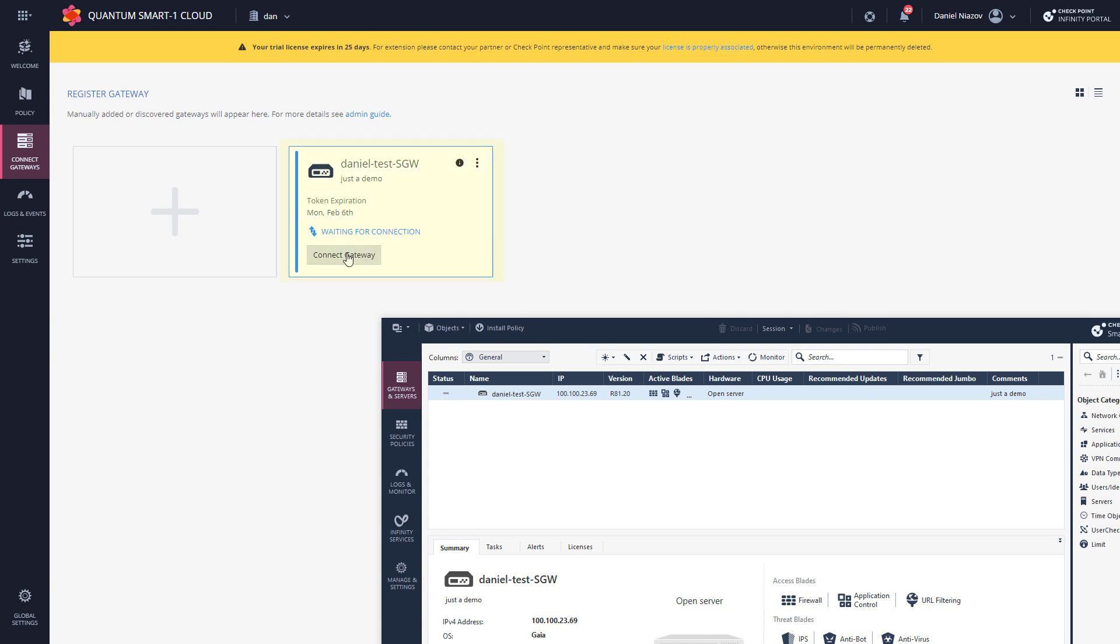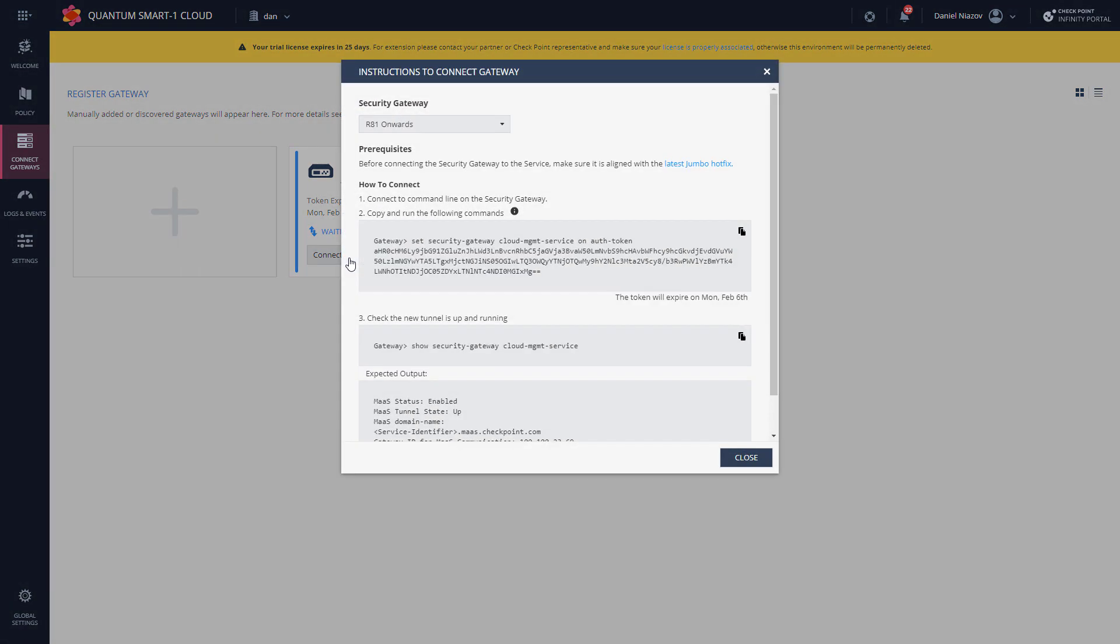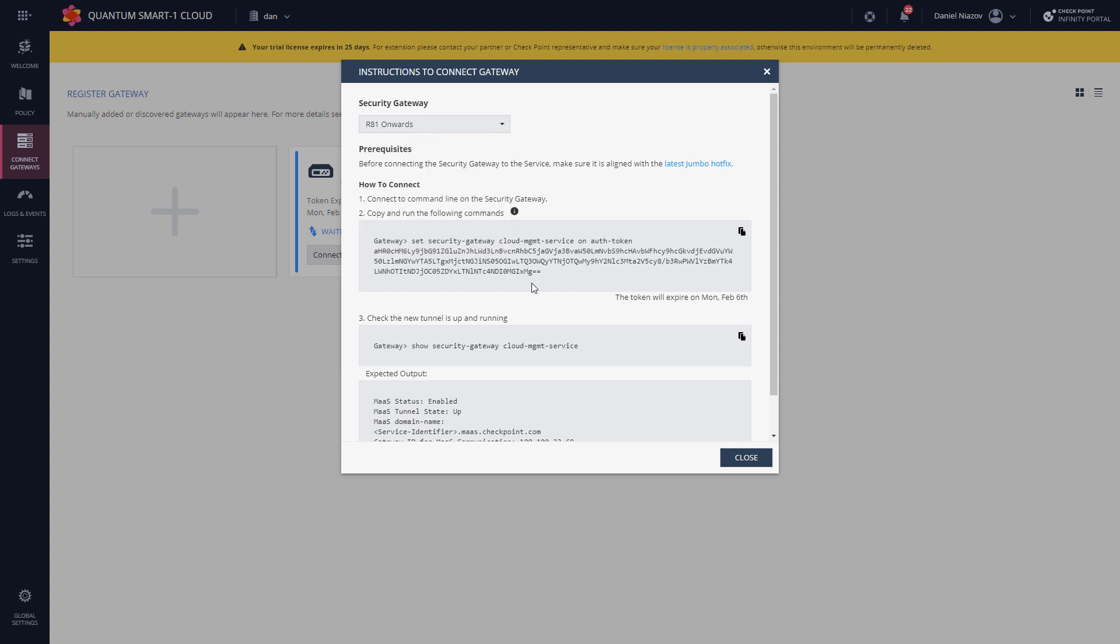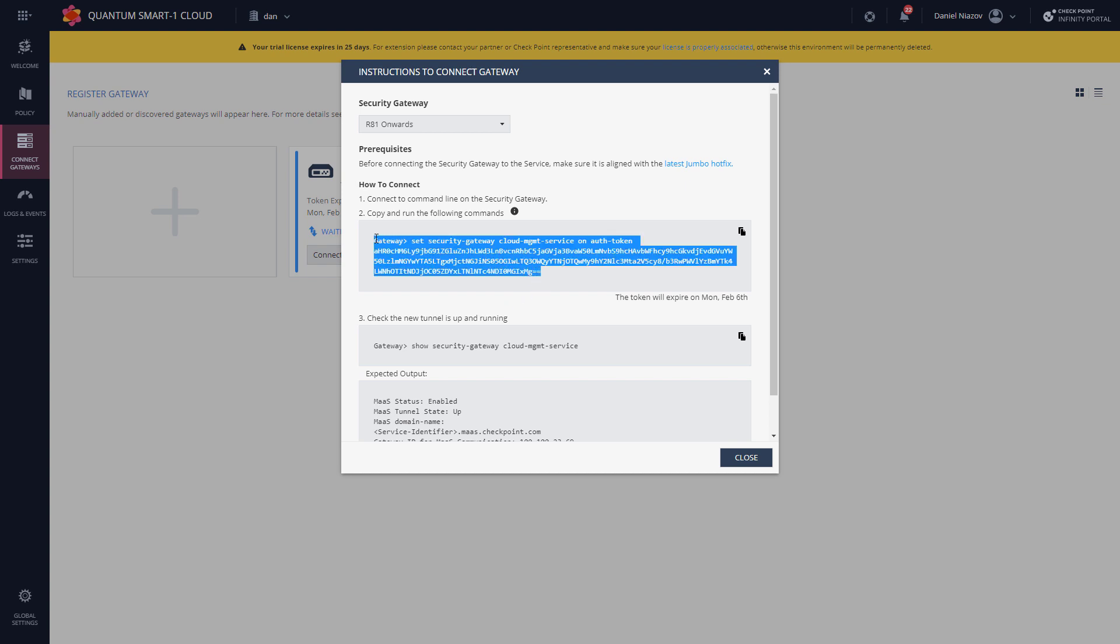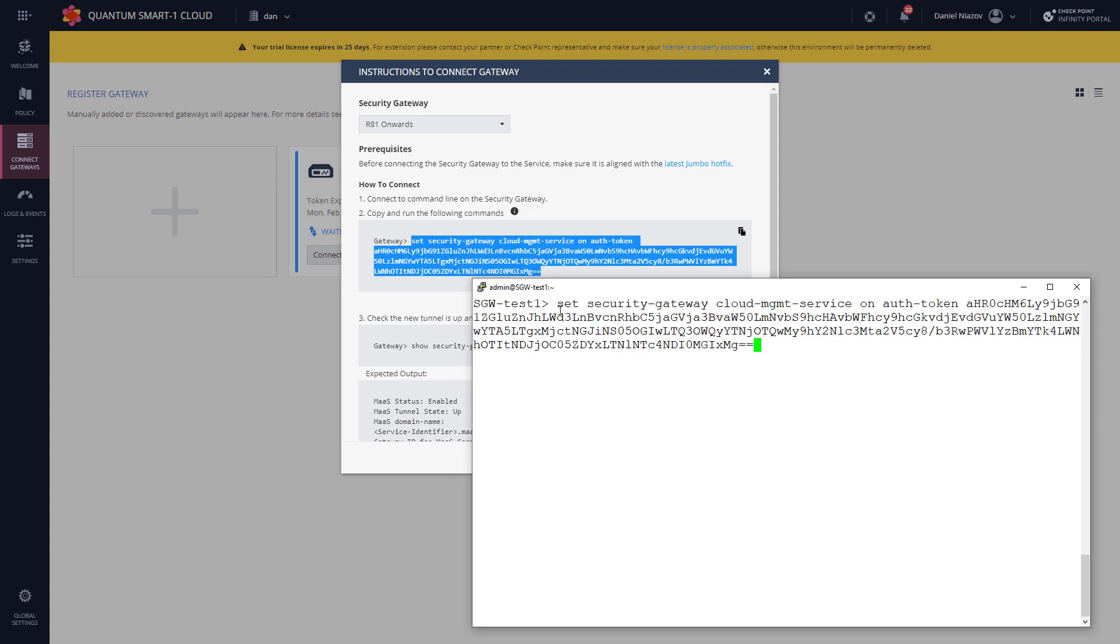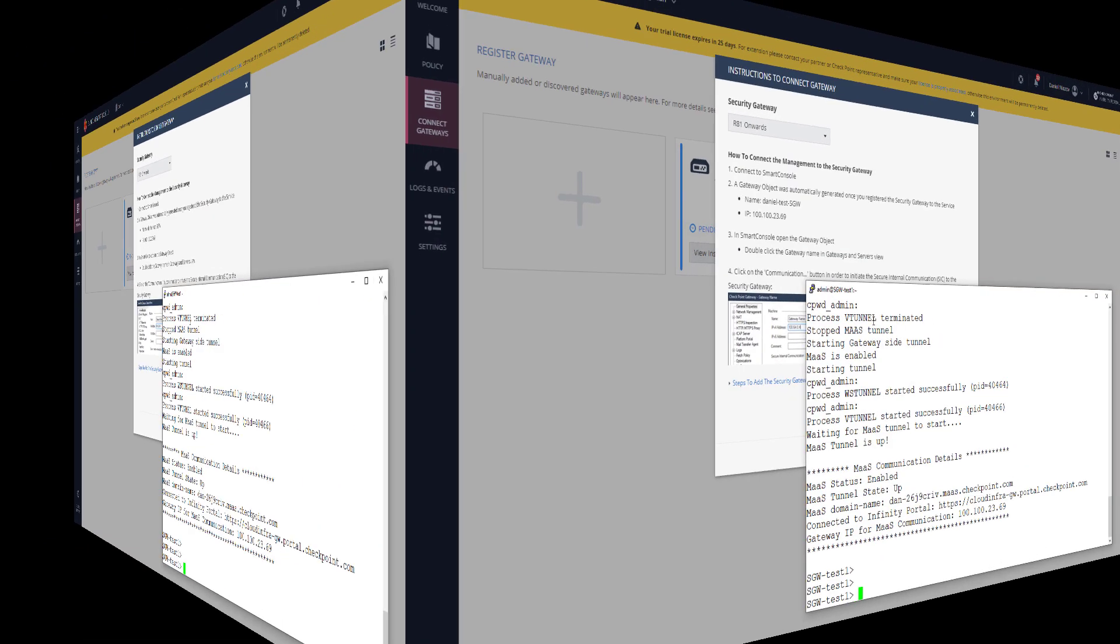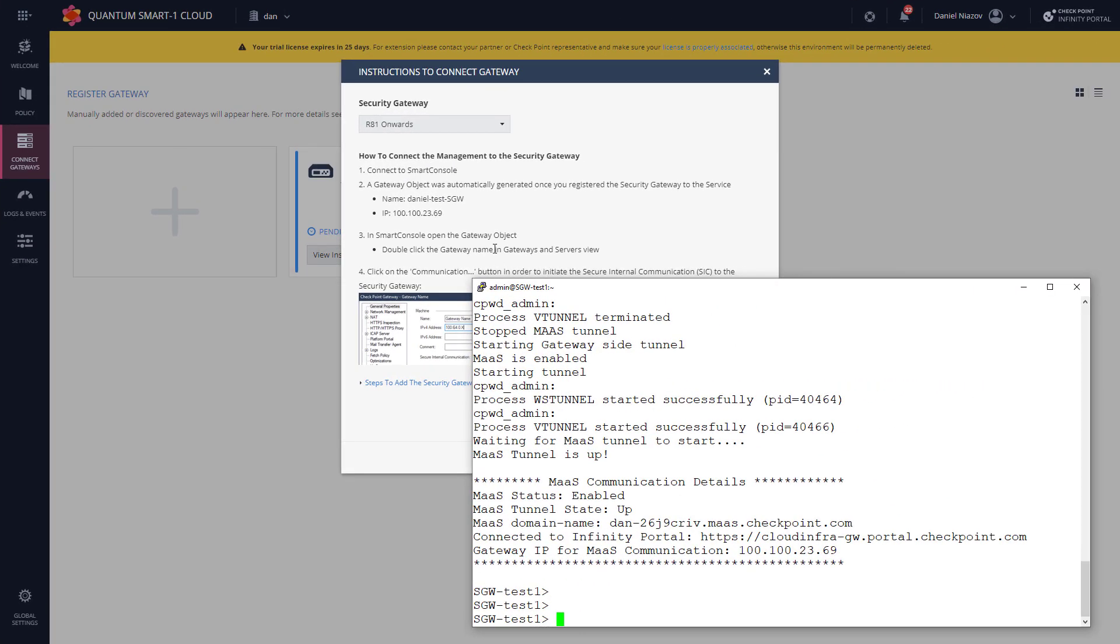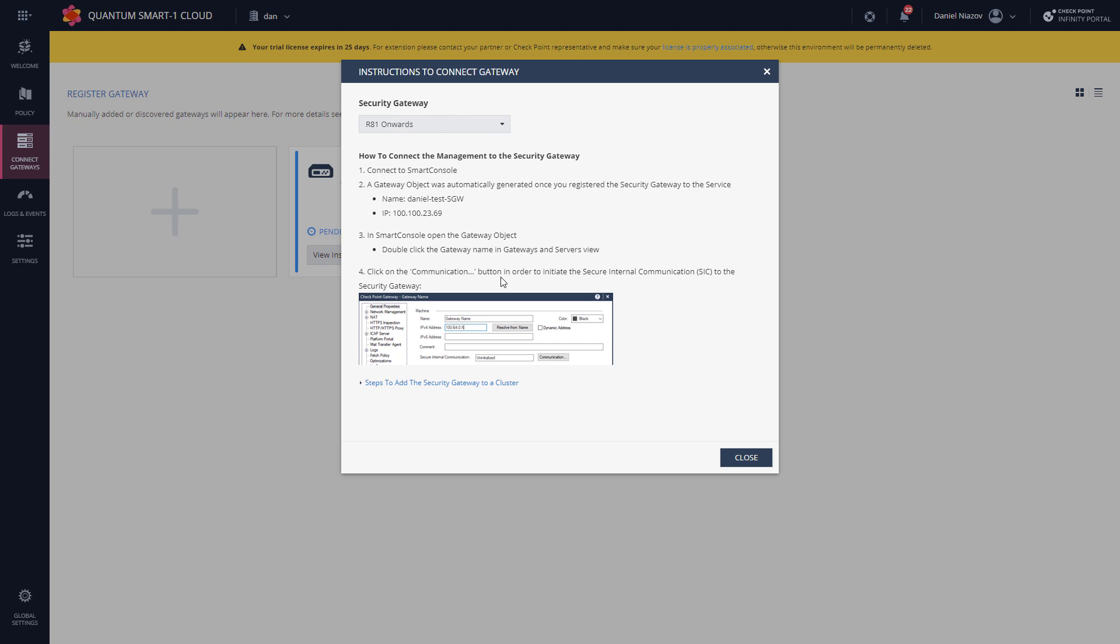And now it's waiting for a connection. So I'm going to click on Connect Gateway. Now my version on the gateway is already R81 and onward, so I'm going to stay with this one. And look how simple this is—so I'm just going to copy this and I'm just going to paste this command, press enter. Here we go, done.